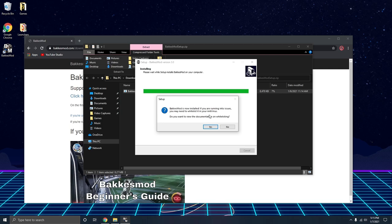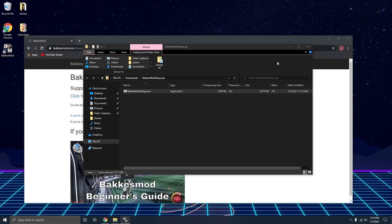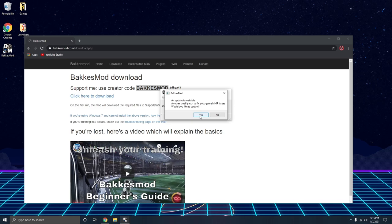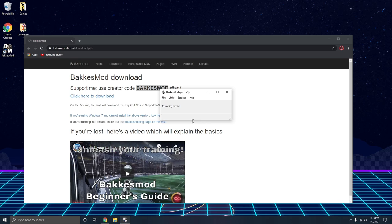If you're running into issues, you may need to whitelist it in your antivirus. I'm not worried about it right now, so go ahead and hit finish. An update is available - small patch to fix post-game MMR issues. We'll go ahead and update that too, just so it's the newest version of BacchusMod.